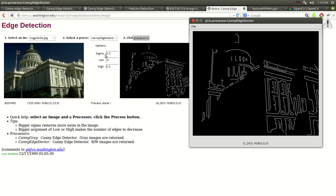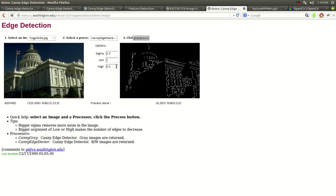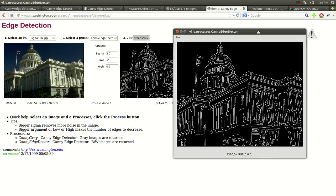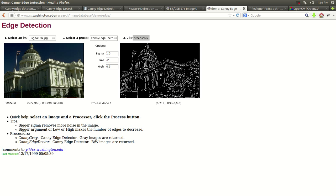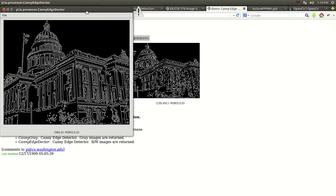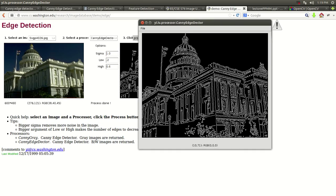Now let's do the same sigma but lower the argument range — to 0.2 and 0.6. As you can see, a lot better: a lot more edges, a lot more going on, just by lowering the argument range. Going back to the original with a sigma of 1 and the same arguments, as you can see it's a lot more defined — you can see the flags, all of the shaded area. That's the Canny Edge Detector.